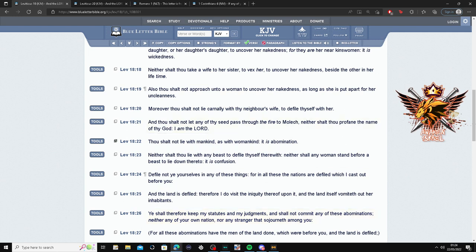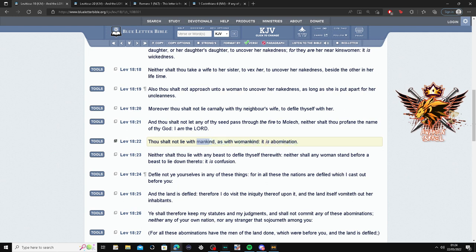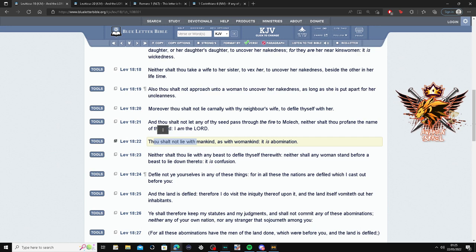So this is Leviticus 18:22. Thou shall not lie with mankind as with womankind. It is an abomination. So translation for that is, if you're a man, you shouldn't lie with another man as if she was a woman. So don't pretend a man is a woman. Simply put.